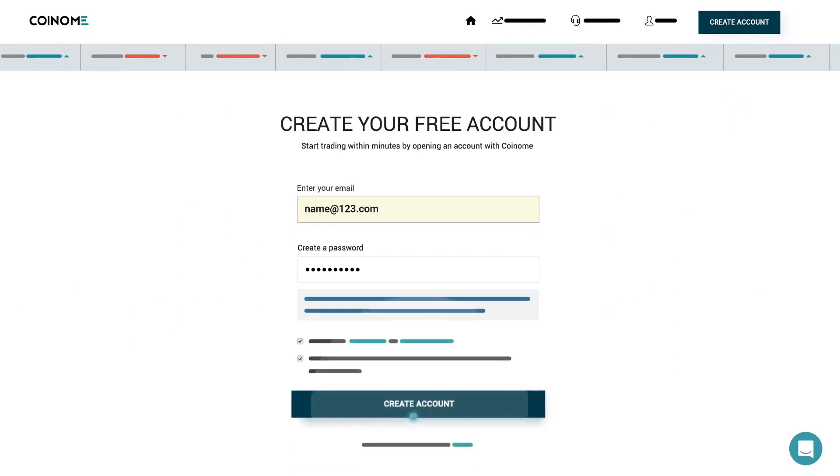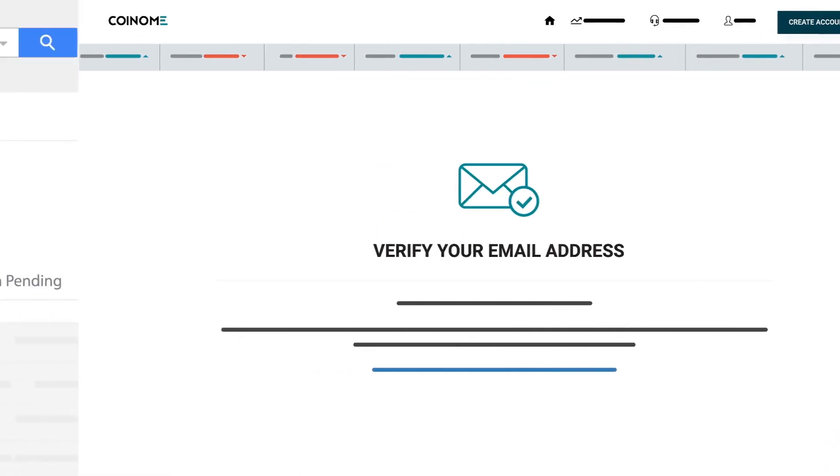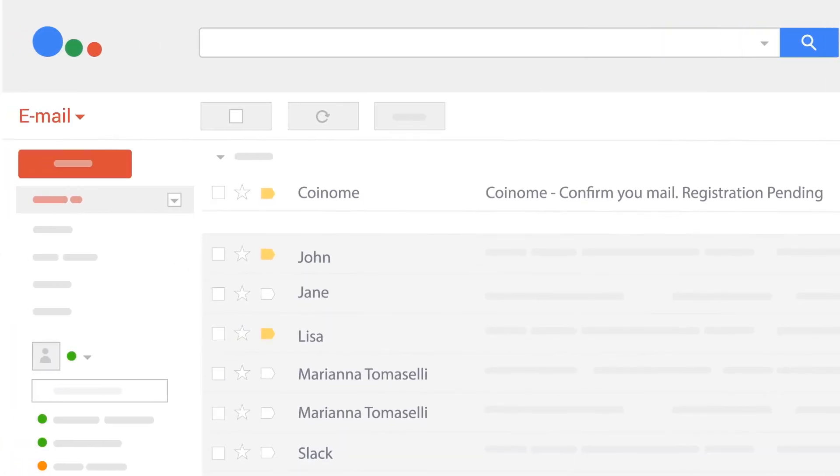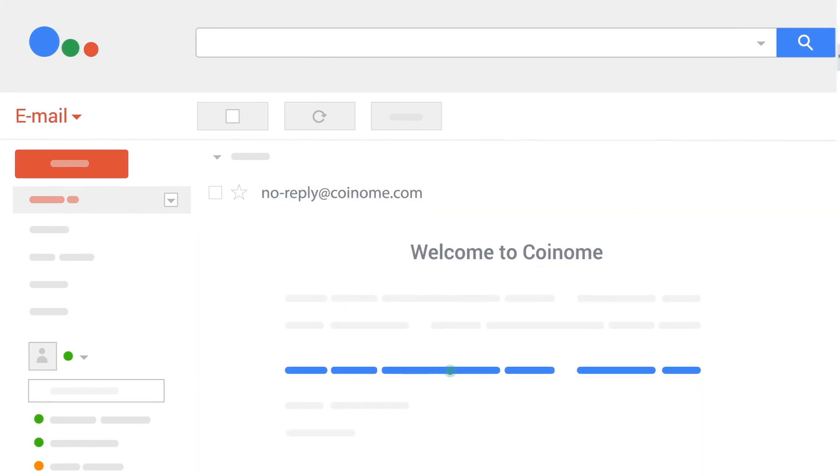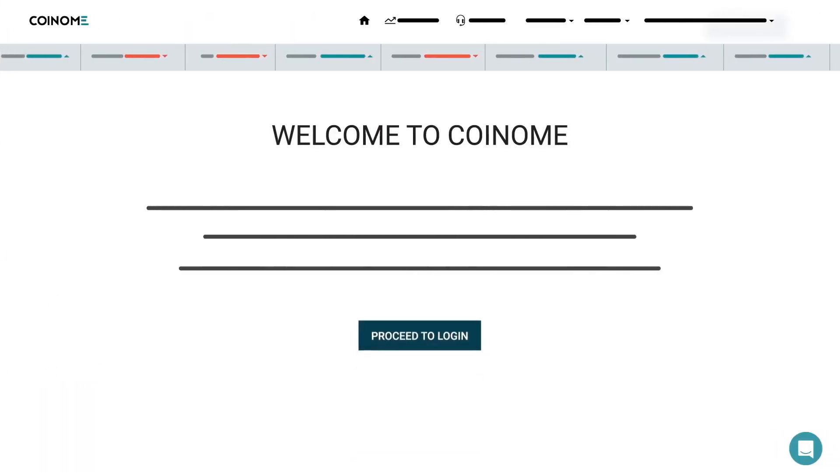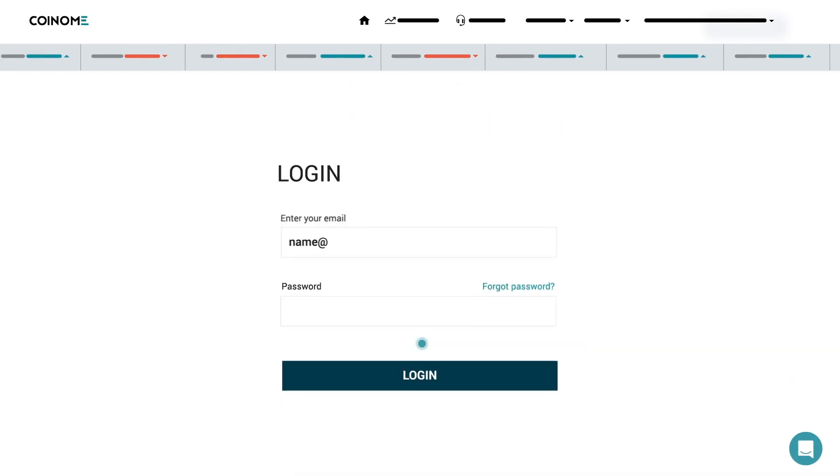To continue, verify your email address. Check your inbox and open the mail from Coinome. Follow the link in the mail and confirm your email address by clicking the Proceed to Login button.